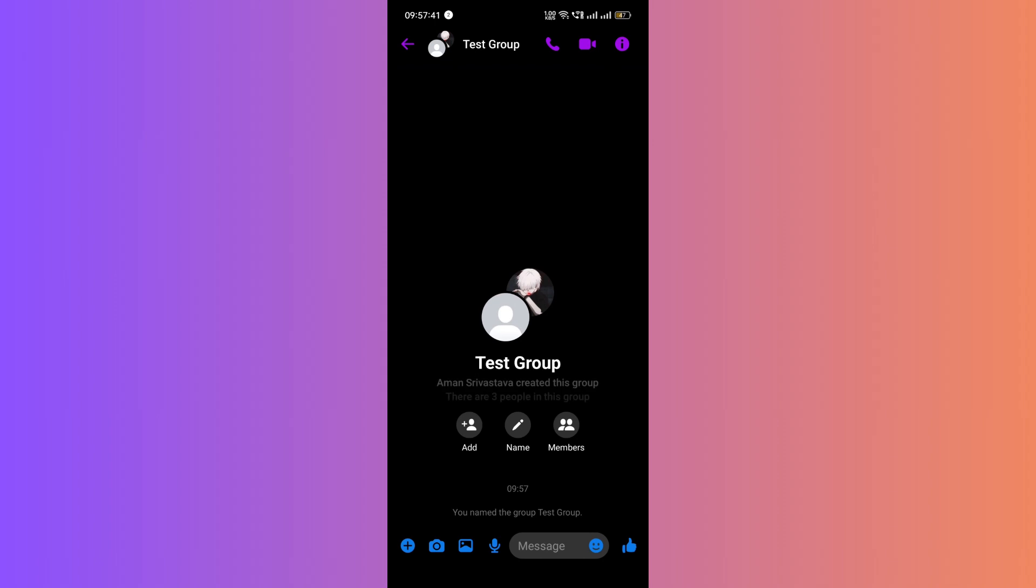In the chat, you should see a set of icons at the bottom left of your screen. One of them looks like a circle with a plus icon on it. Click on that icon.